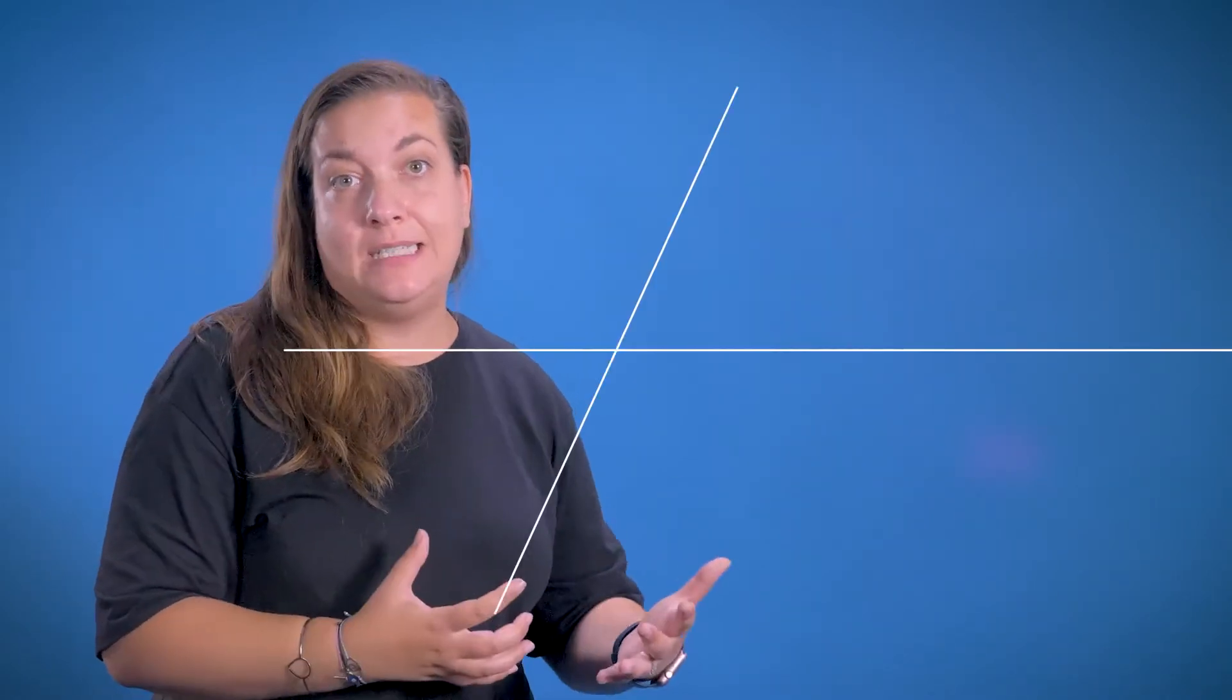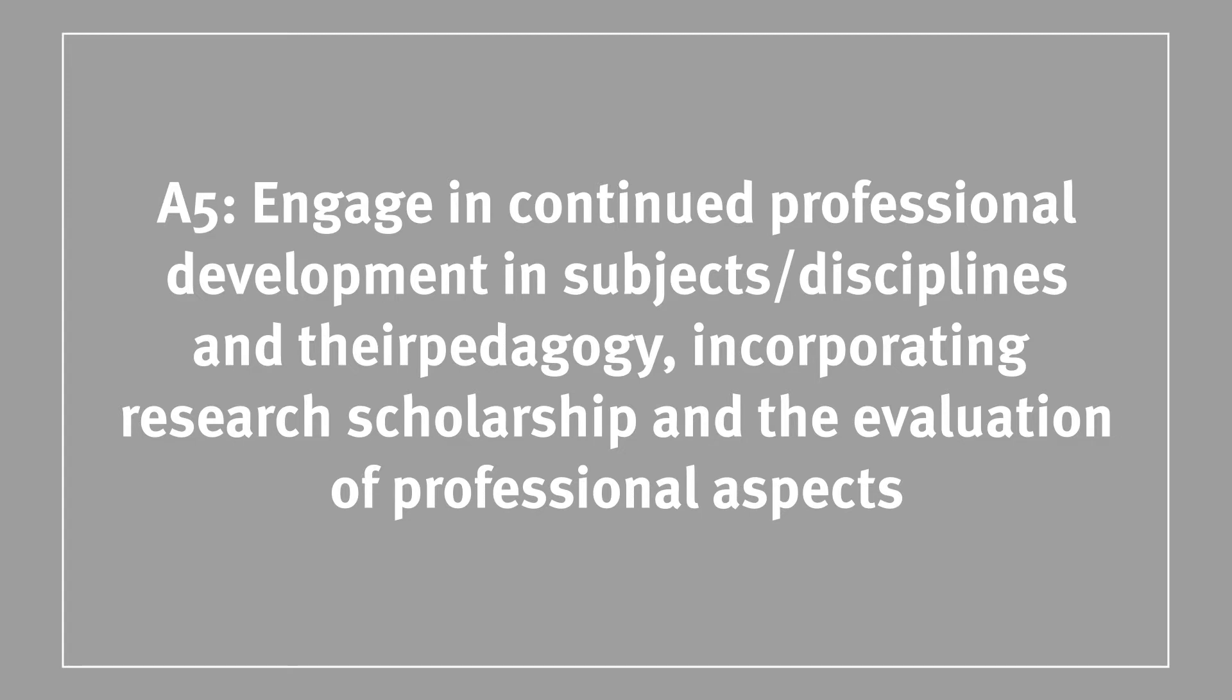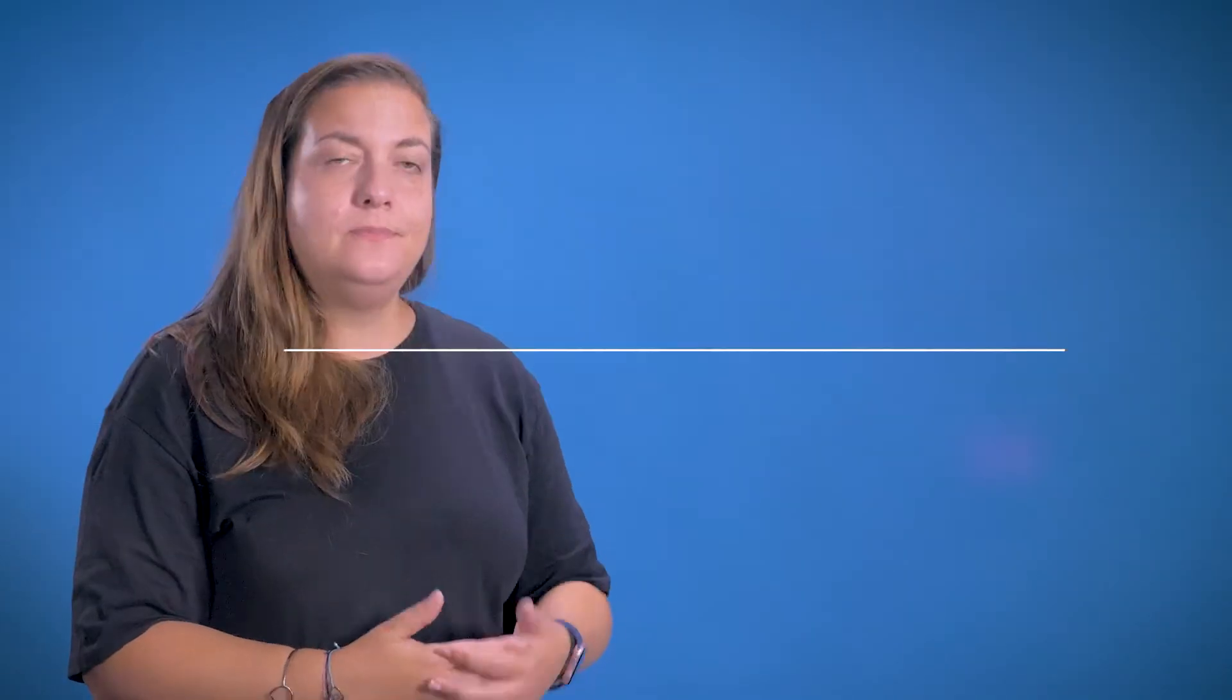If you have a pastoral aspect to your role, you could also consider discussing how you ensure that you build effective reports with your tutees and how your demeanor allows them to feel comfortable in coming to you for advice and guidance. The fifth descriptor in this dimension is titled Engaging and Continuing Professional Development in Subject Disciplines and Their Pedagogy, Incorporating Research Scholarship and the Evaluation of Professional Aspects.